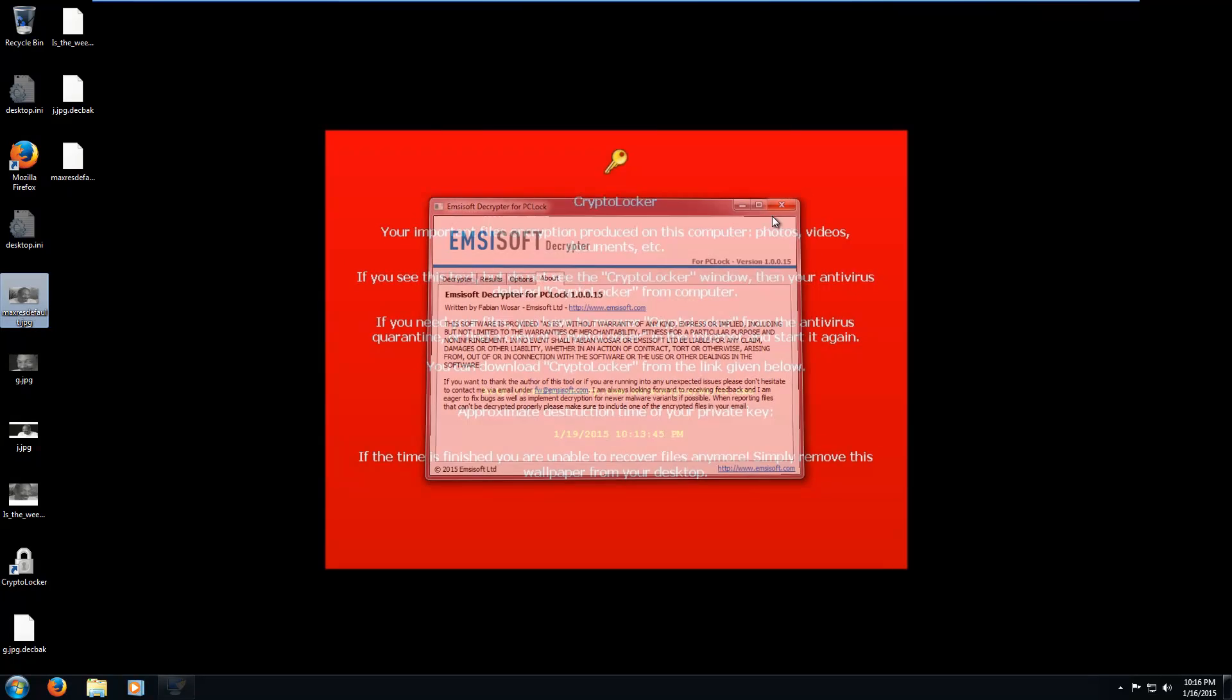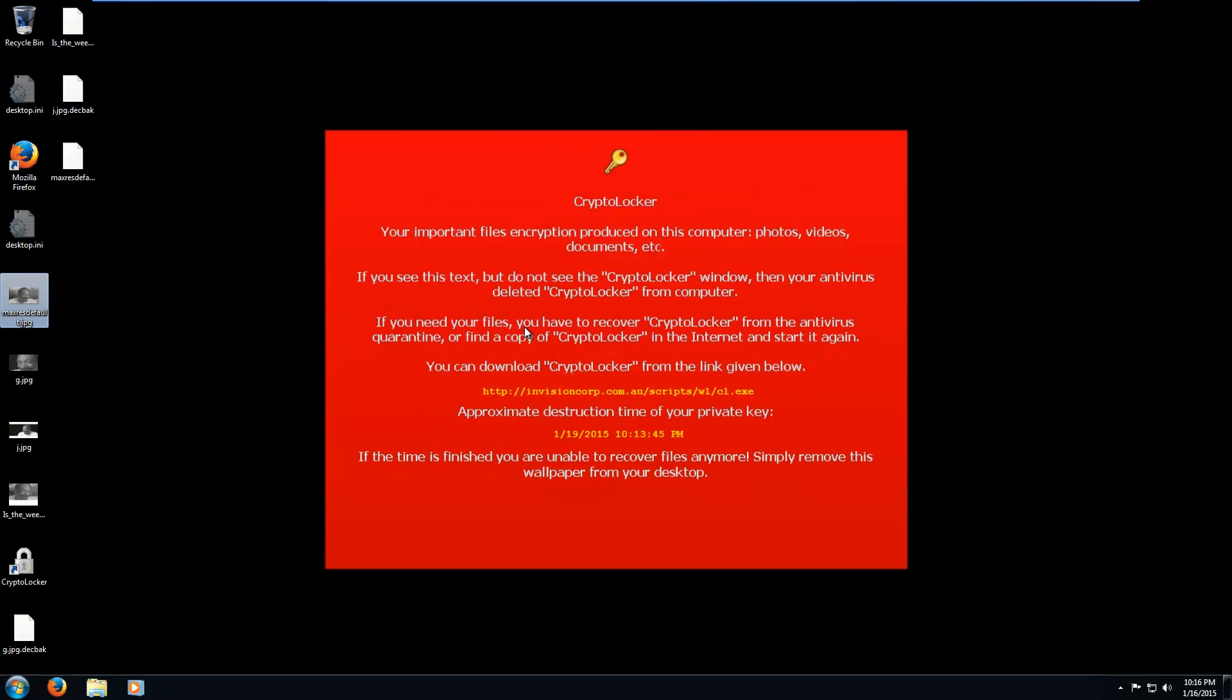And it also makes a backup of the encrypted files in case if it breaks or something. So yeah, that was pretty quick, right? So that is pretty much it for PCLock. It's fairly easy to get rid of. And, you know, actually, one more thing before we finish the video.